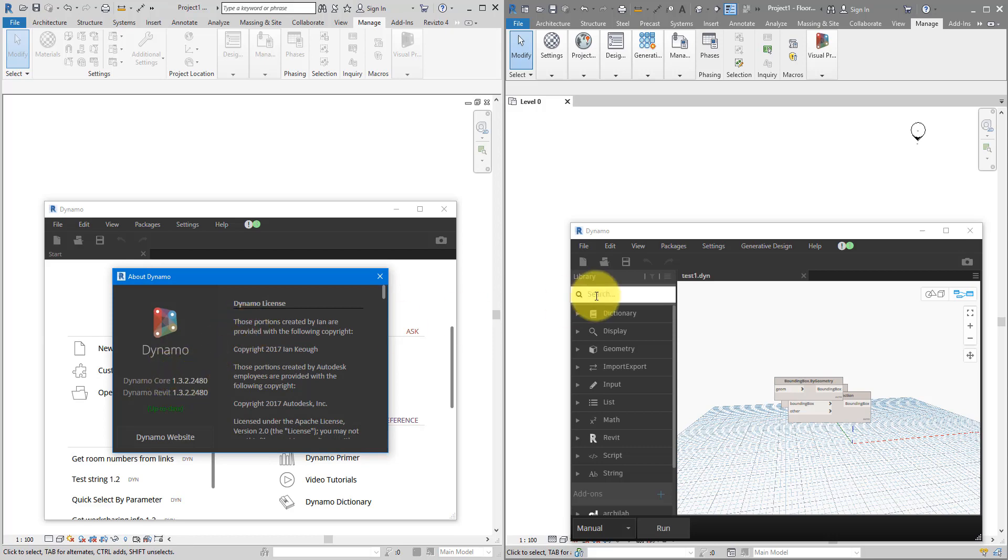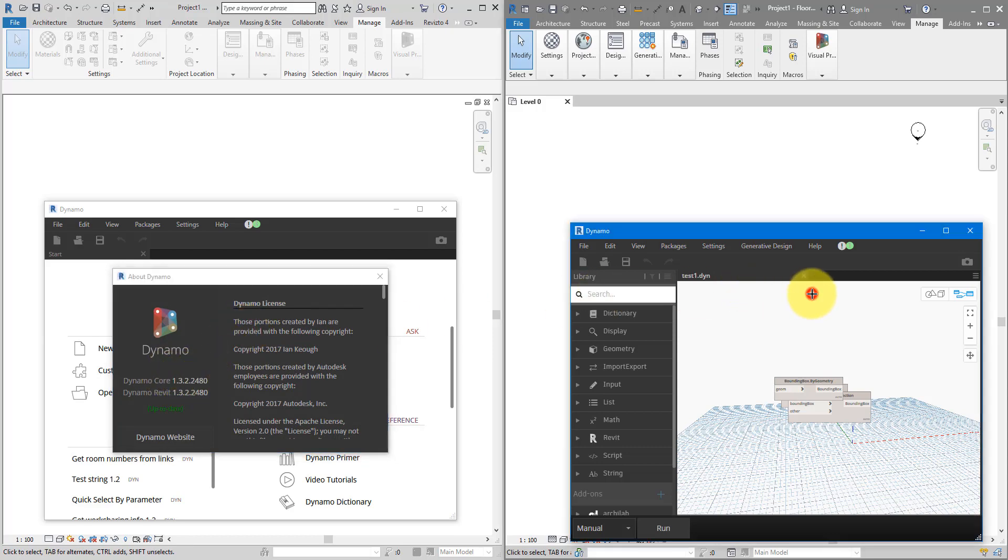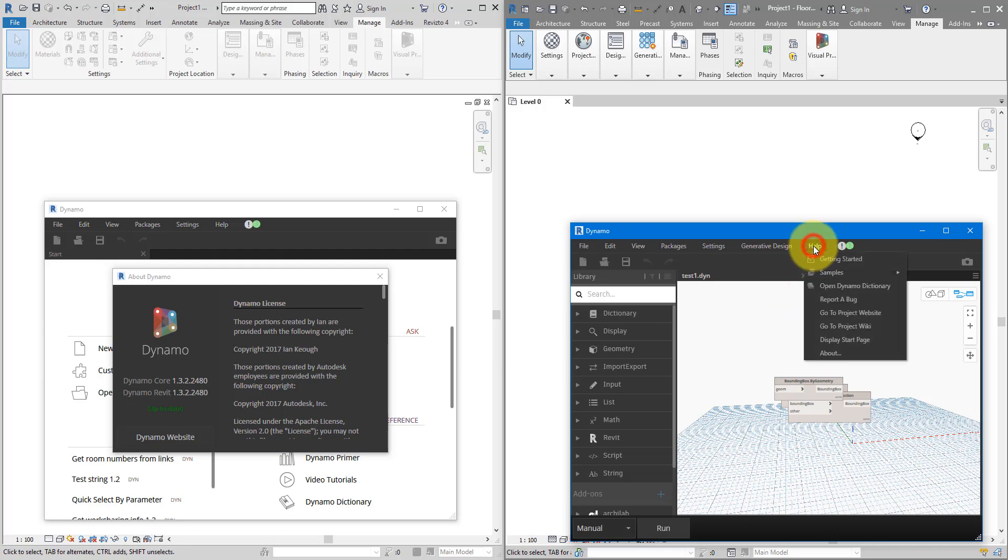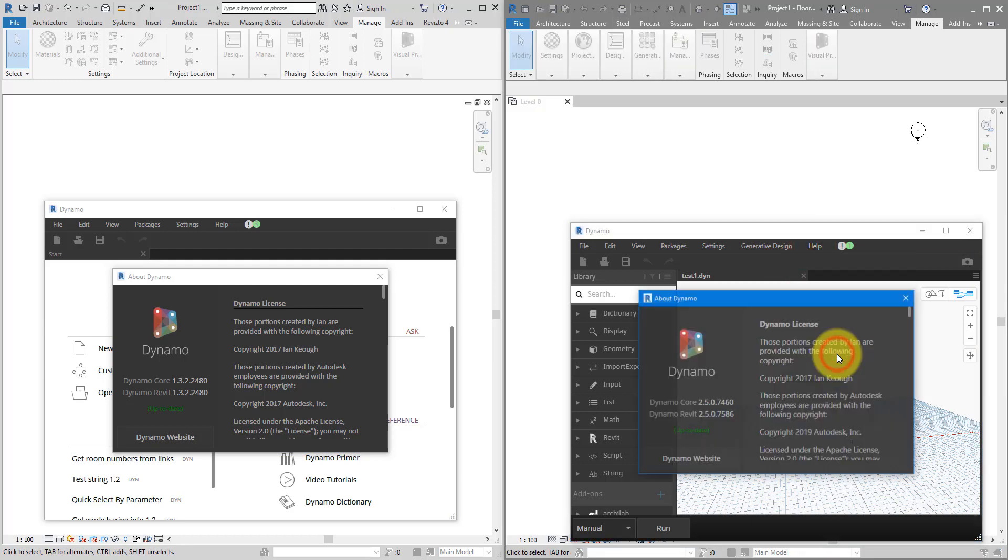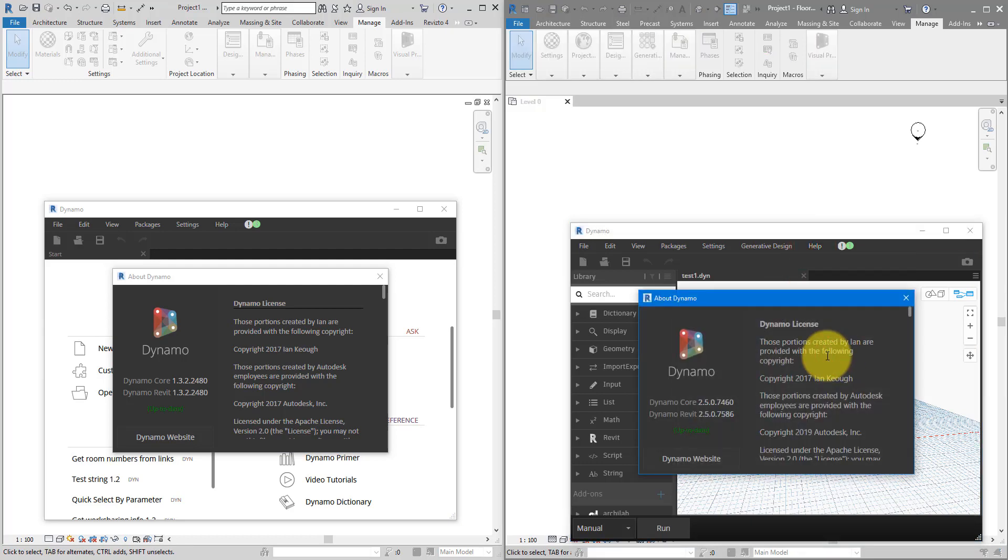Meanwhile, if I go to this one on the right, and choose the same option, About. The version here is now 2.5.